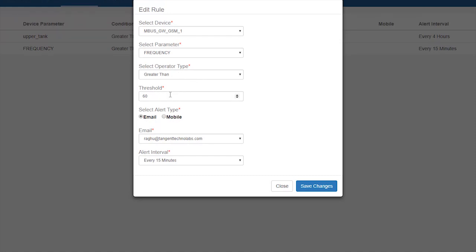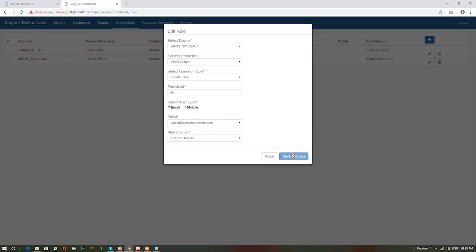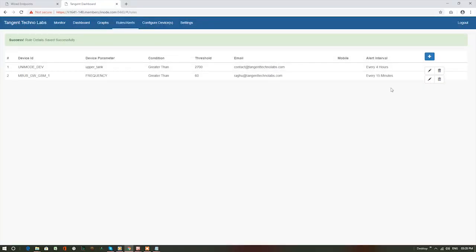Here, if the frequency value is greater than 60, I will receive an email alert. Now, click on save changes button.